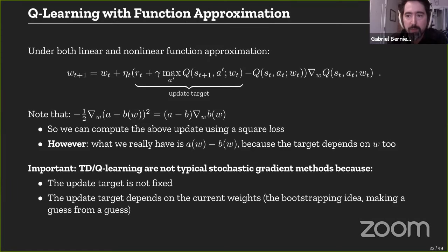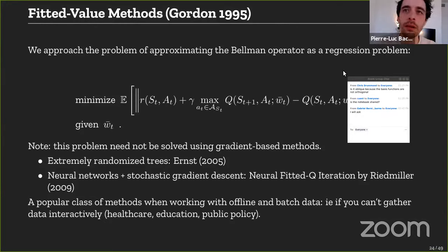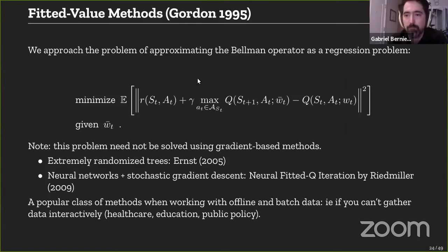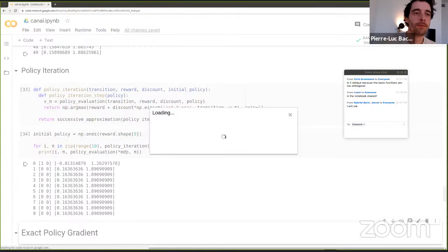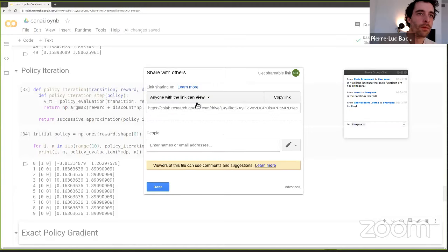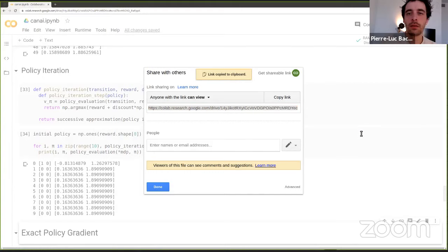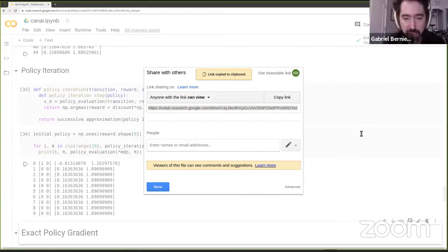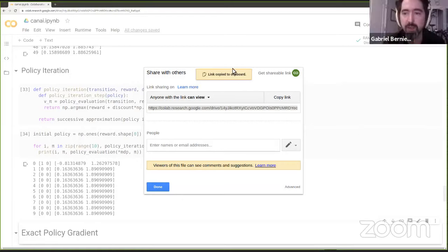Before we start again, a couple of people asked if the Colab notebook would be available online. Yes, that was the goal. Pierre-Luc shared it and confirmed it's accessible. His personal website will also be posted on the Slack channel. Pierre-Luc noted there would have been so many more things to demo but time was limited — he had to stop there.